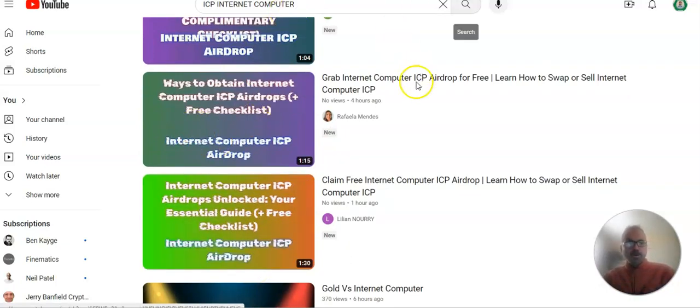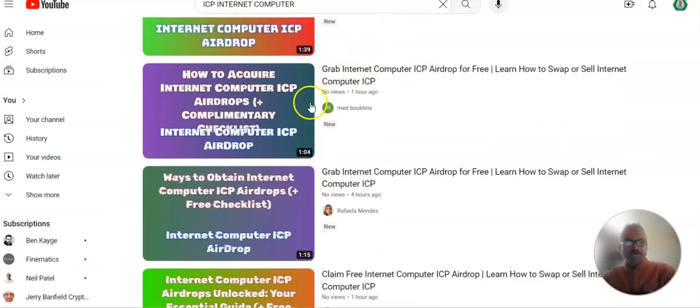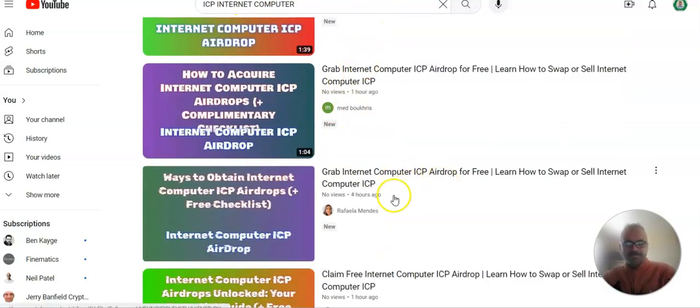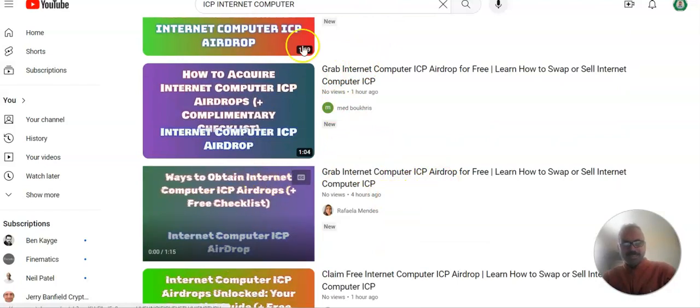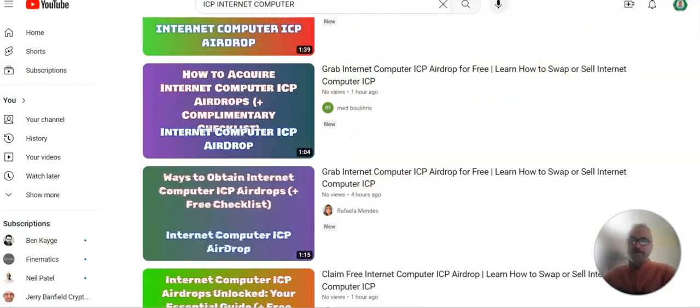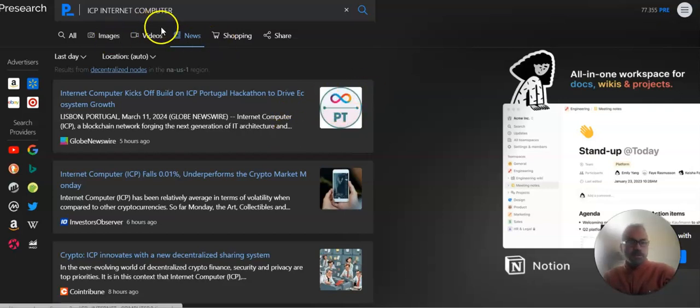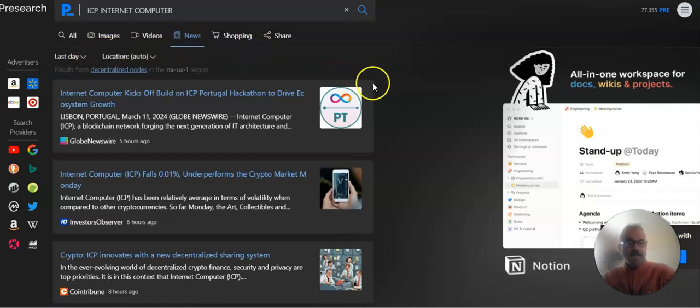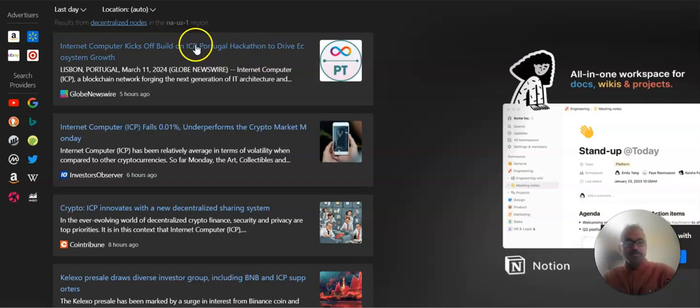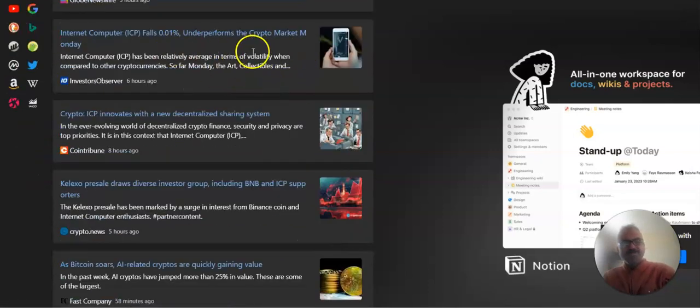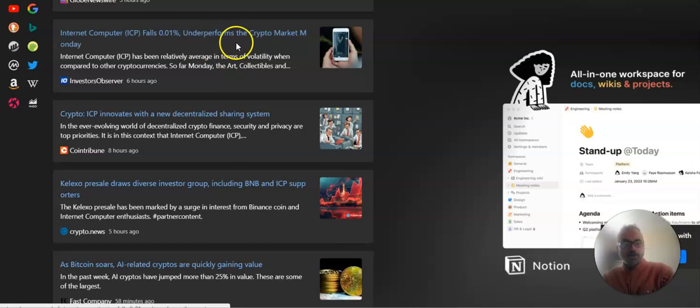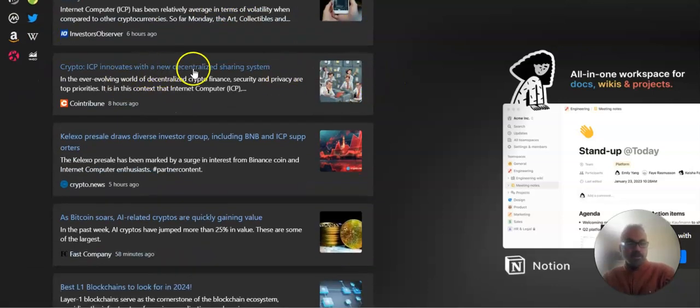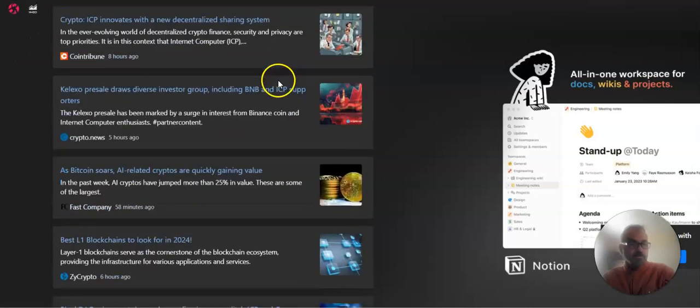So, I don't know what that's about. There's four of them. And they all kind of look the same, but different. So, anyway, moving on. Don't know what that is. You know I like to use pre-search. If you've been on here before I type it in. We're going to look for the last day, the news over the last day, and see what's available out here. ICP Portugal news. You can read about that. Falls 0.01%. Who cares? Innovators with a new decentralized sharing system. Interesting.